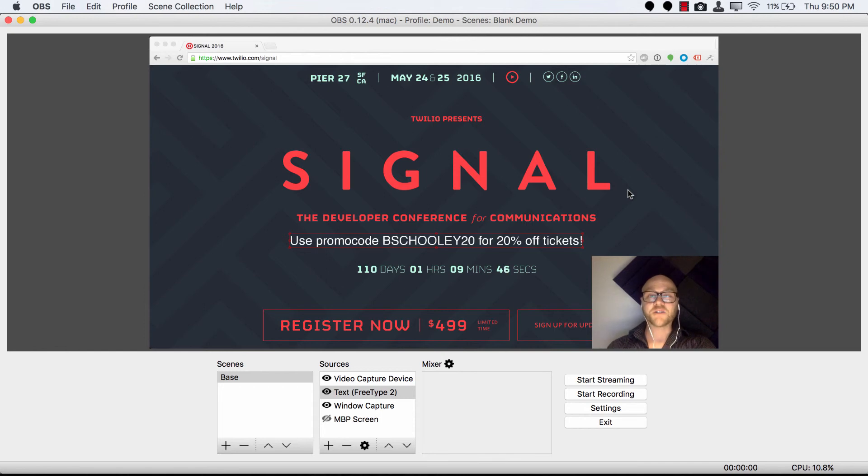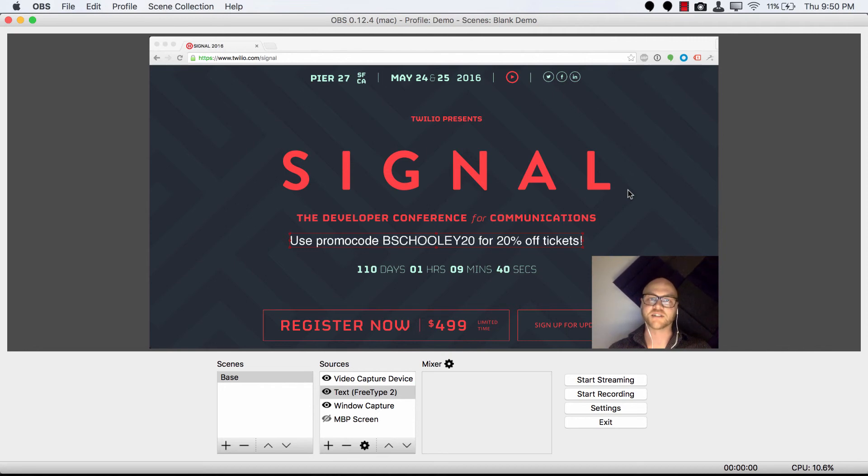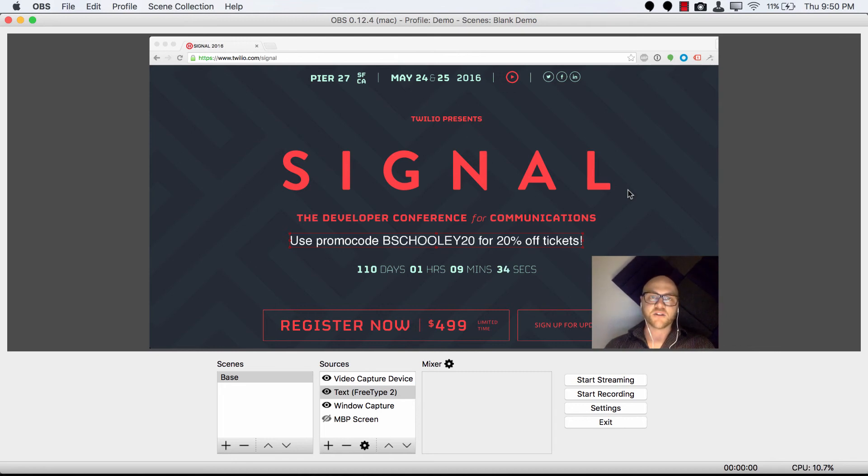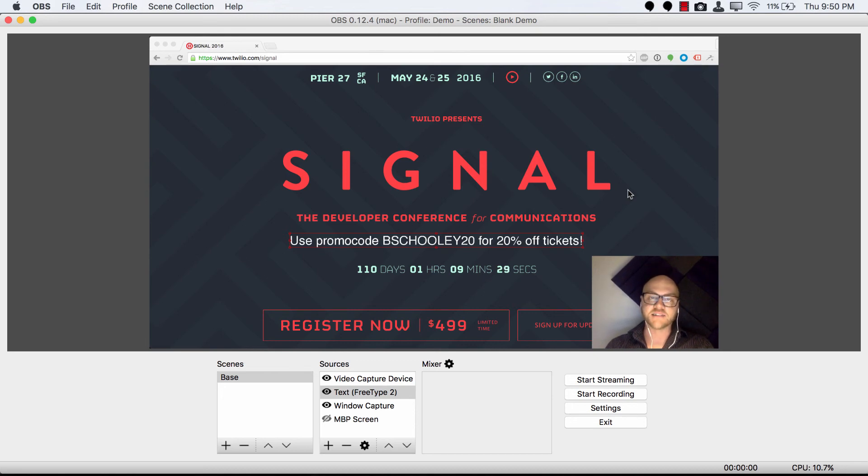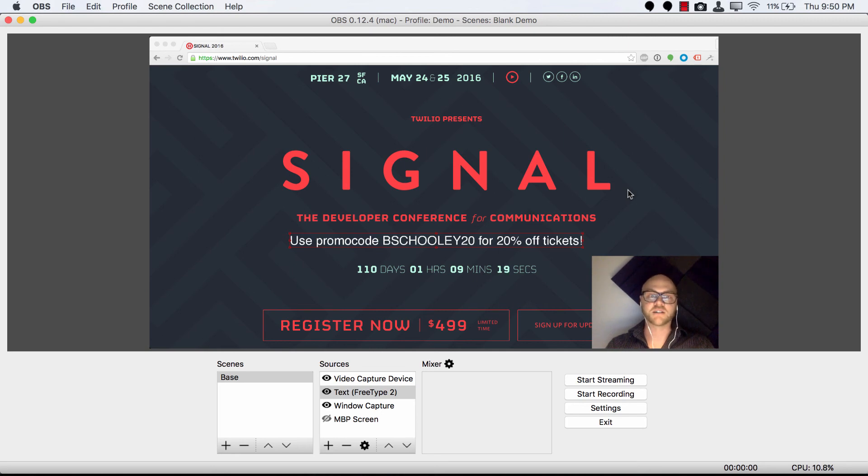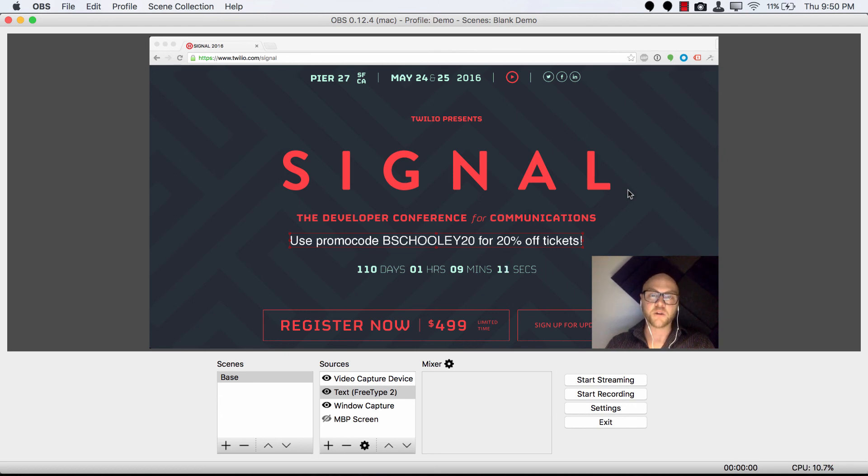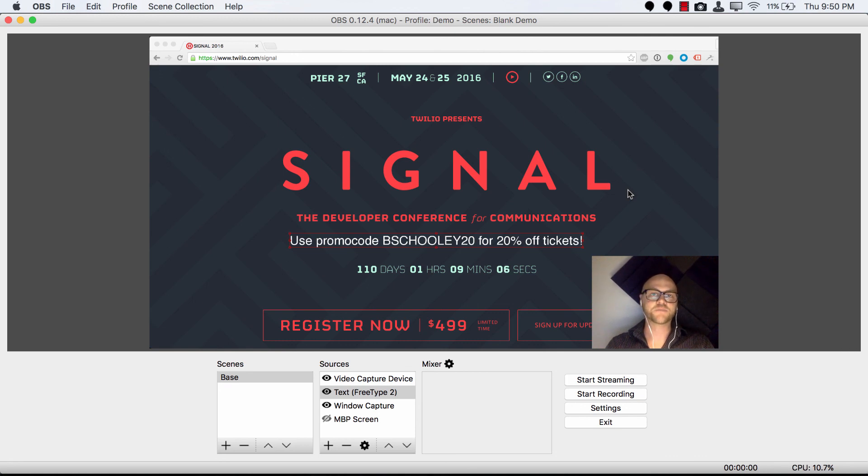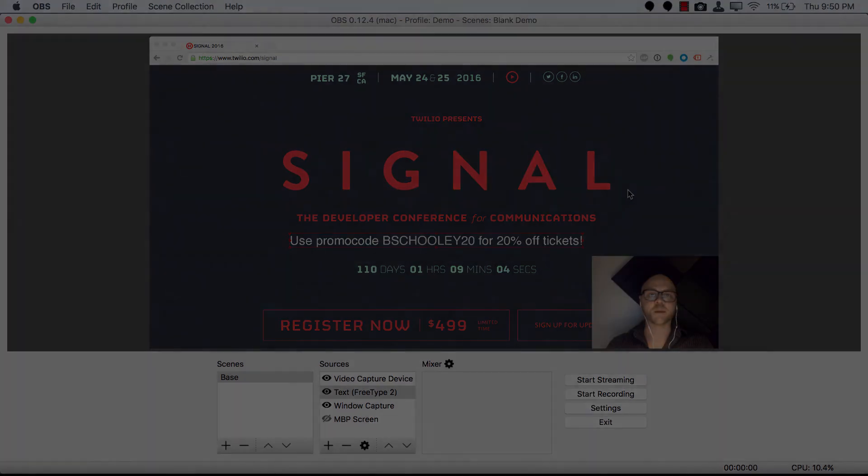While I have your attention, I wanted to call your attention to Twilio Signal, a developer conference for communications that's going on in San Francisco on May 24th and 25th in 2016. My team has put together a fantastic speaker lineup for you, and we are going to have a blast the last night of the event at a fantastic event that we call Bash. It is going to be through the roof fun. Fun and games and food and drink like you've never seen at a conference. You're going to want to be there. You do not want to miss out on this. I just wanted to let you know that you can use the promo code BSchoolie20 for 20% off of your tickets at checkout. I really hope to see you there. Until the next video, happy streaming!